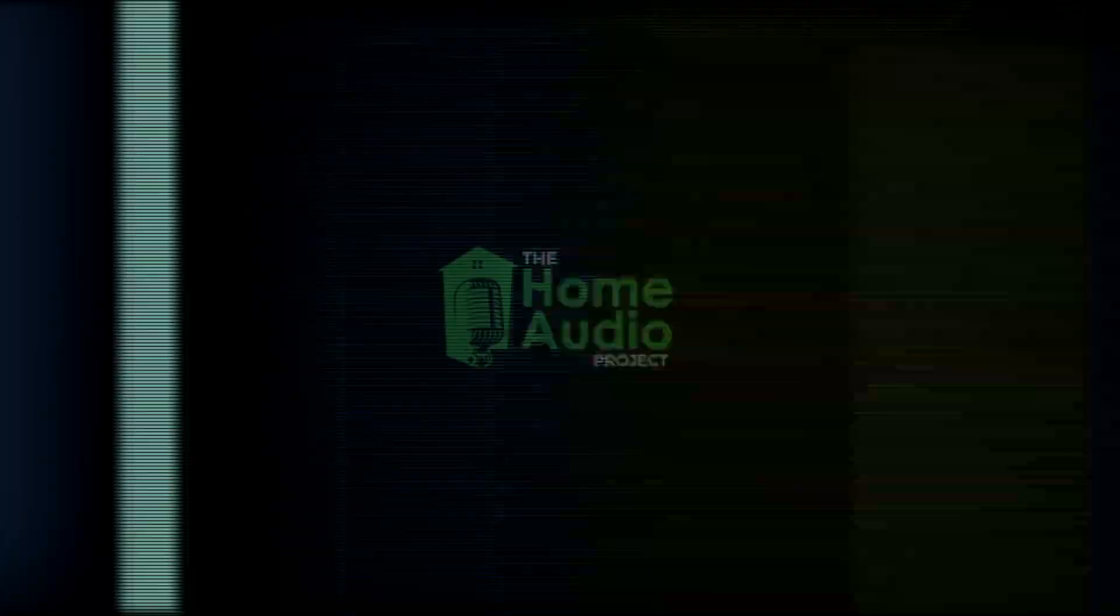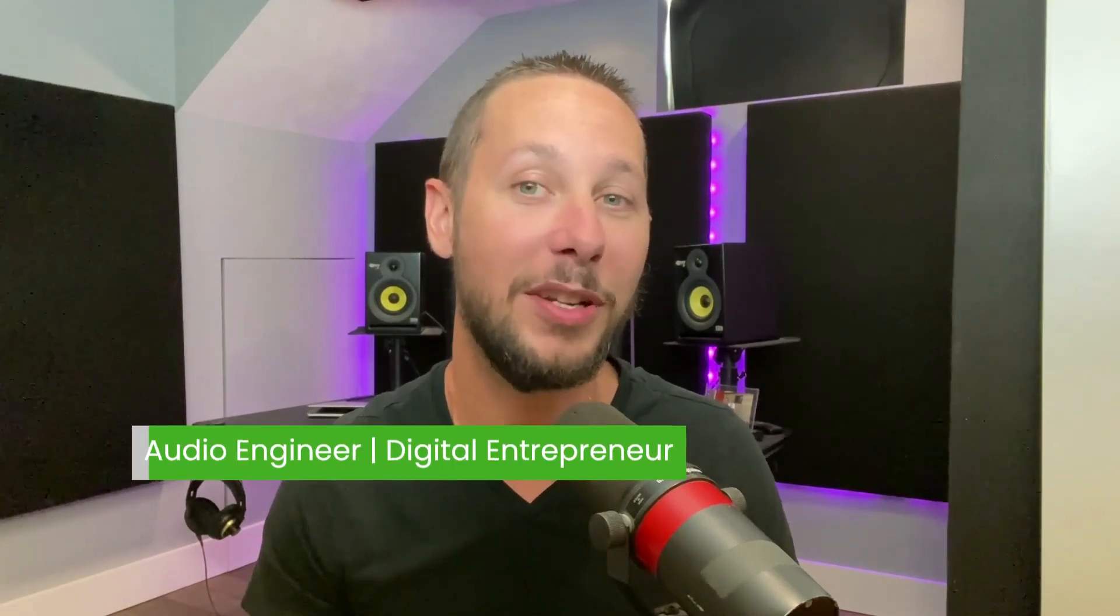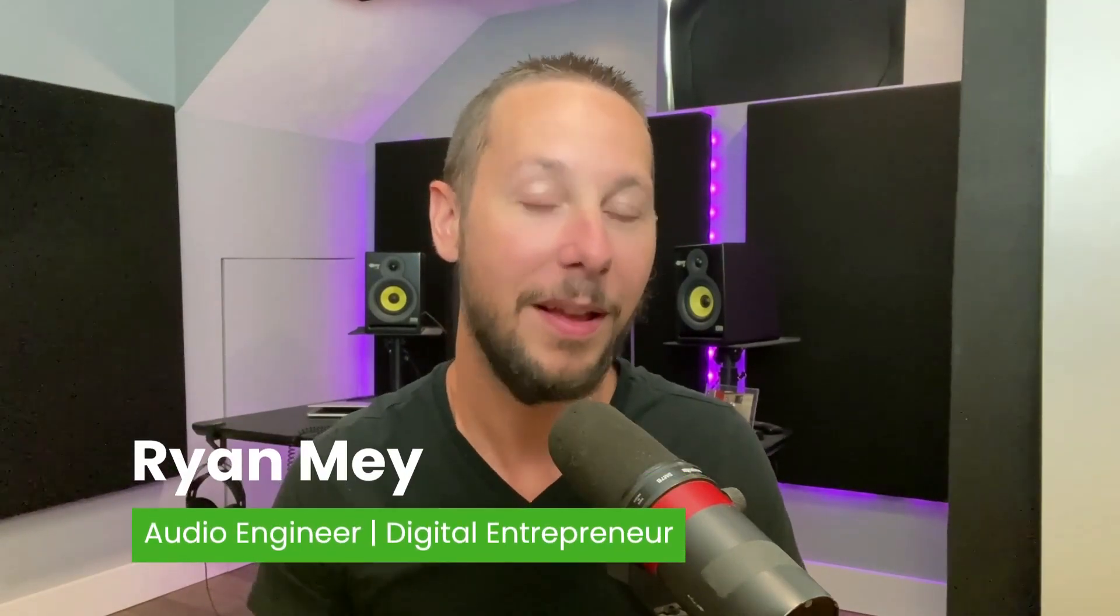Do you want to learn the basics of punch and roll recording with an auto punch-in setup? Then this video is for you. Welcome to The Home Audio Project, the place to help narrators and voiceover artists edit and master their audio and break into the business. I'm audiobook engineer Ryan May.